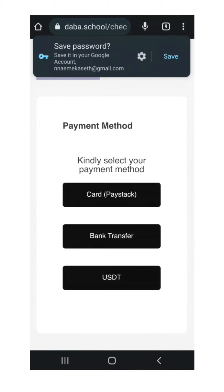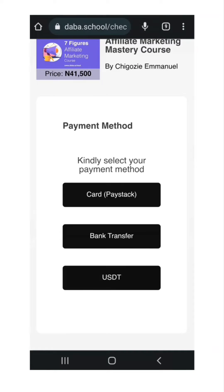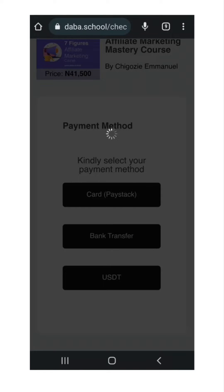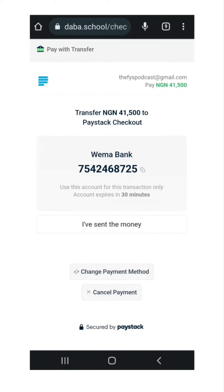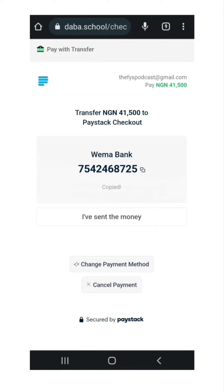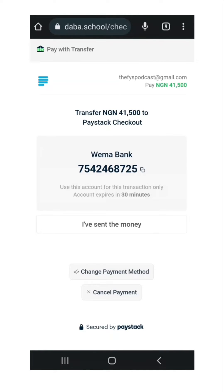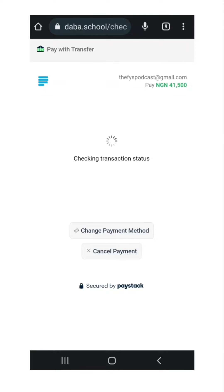Click on Proceed to Checkout and select either of the three options to check out. Now let's try the bank transfer option. An account number linked to a Paystack account will pop up. Copy it and make your transfer. After that, just click Send the Money. Allow the payment to process and your course will be immediately emailed to you.